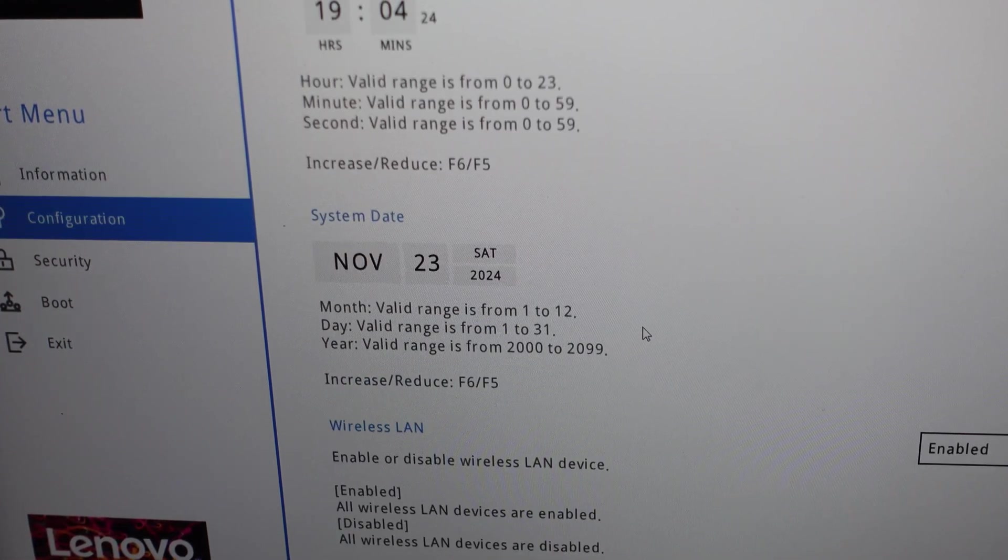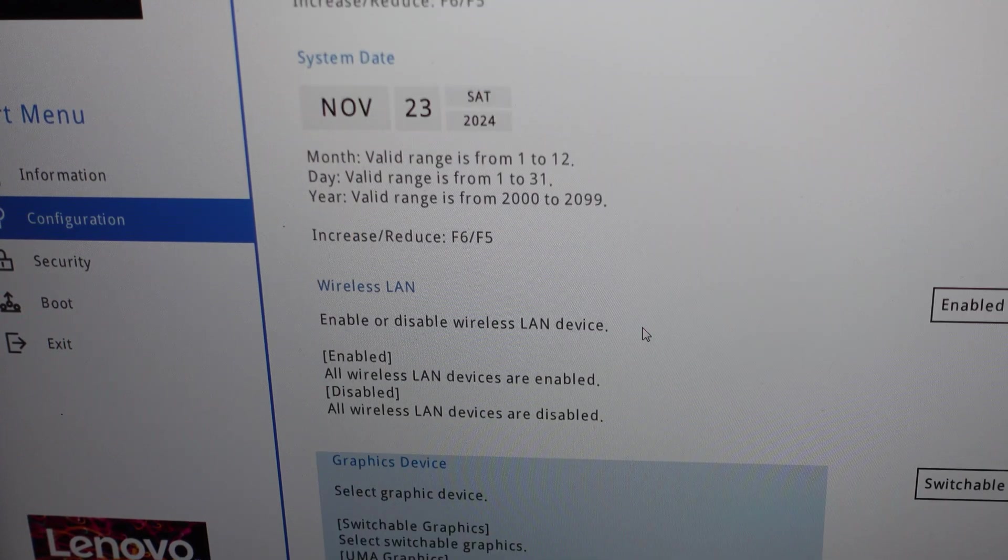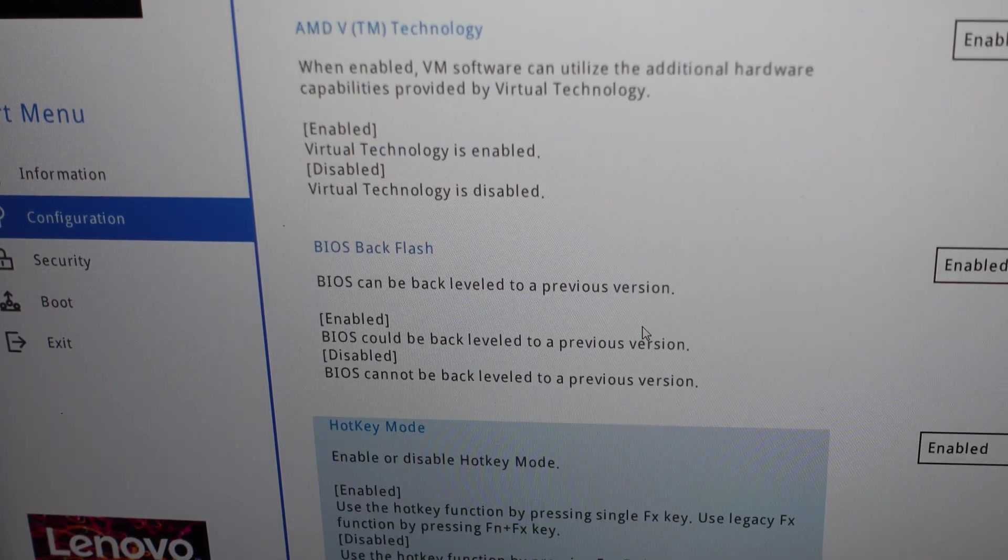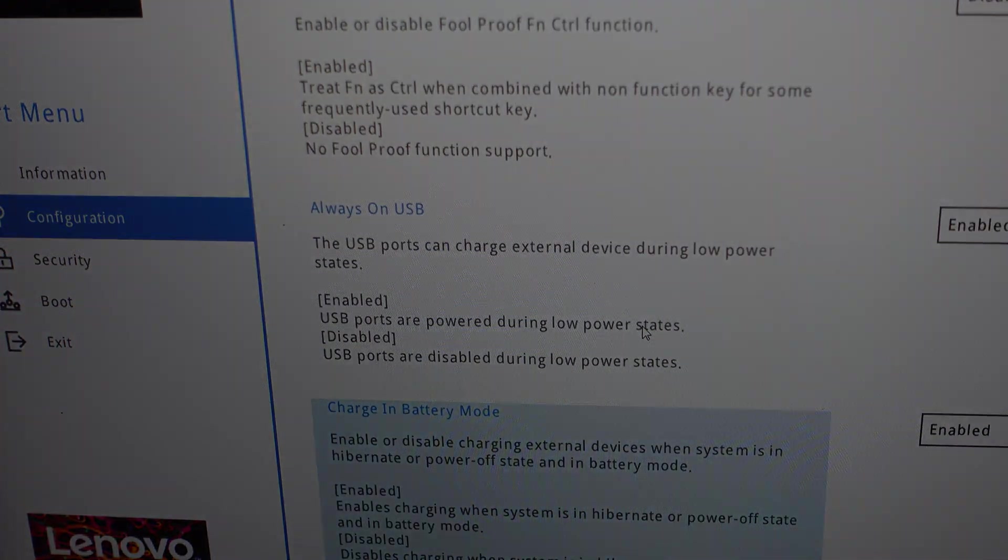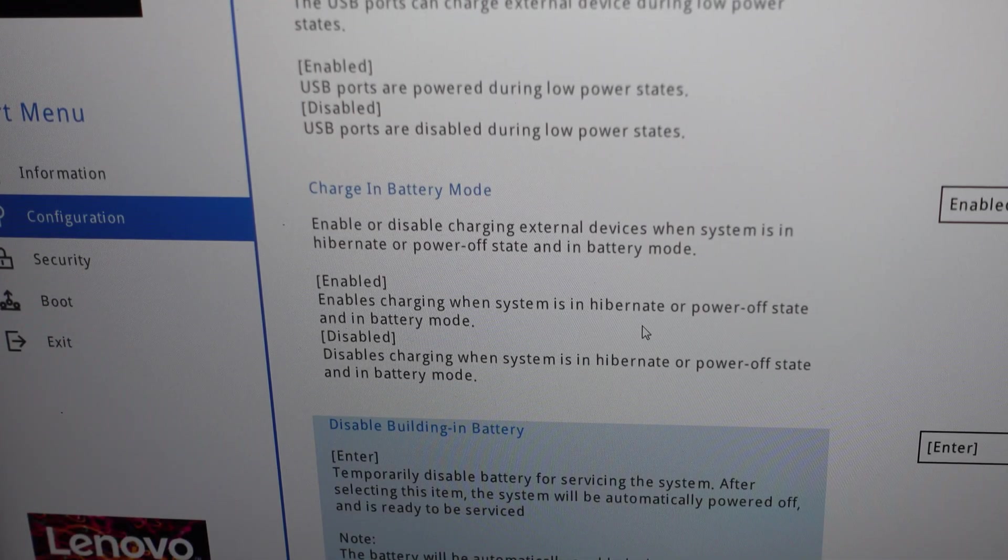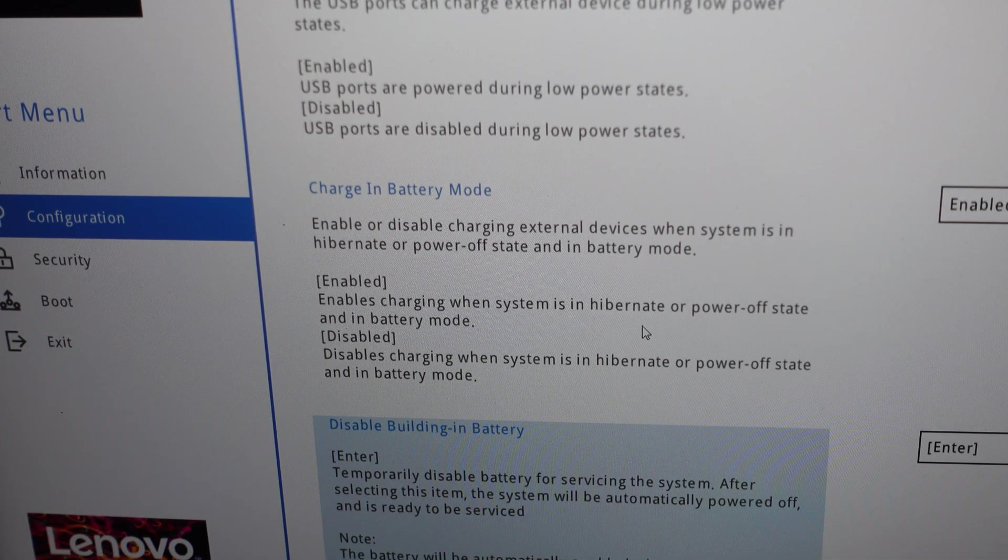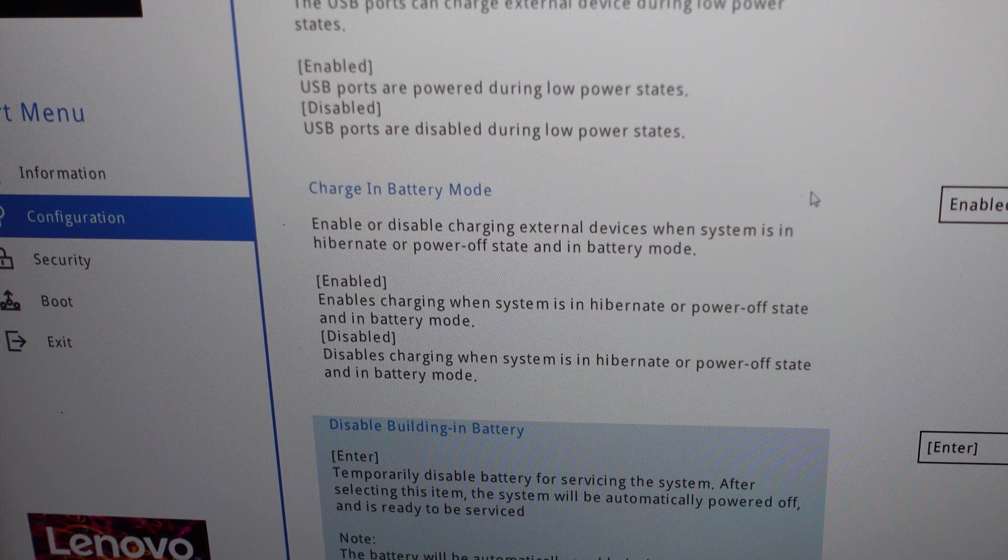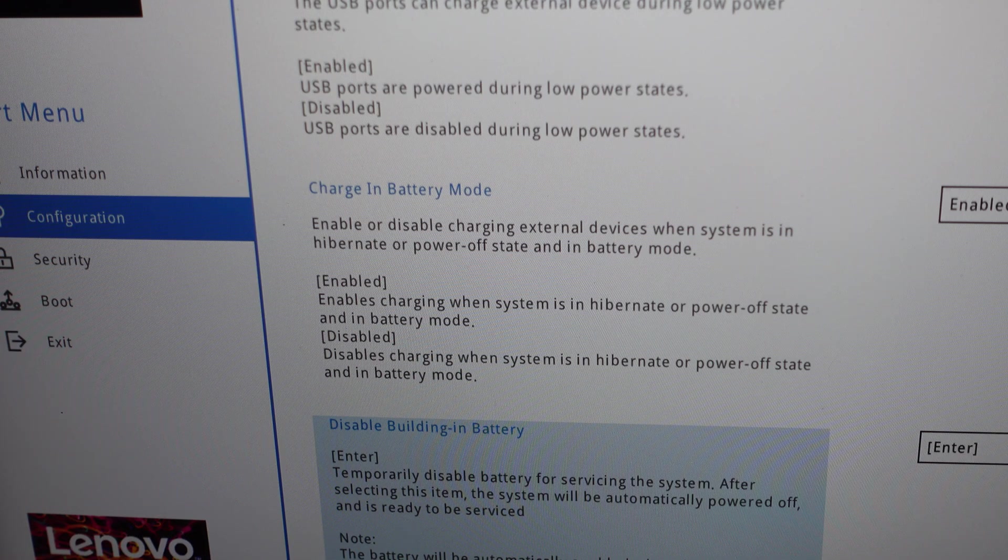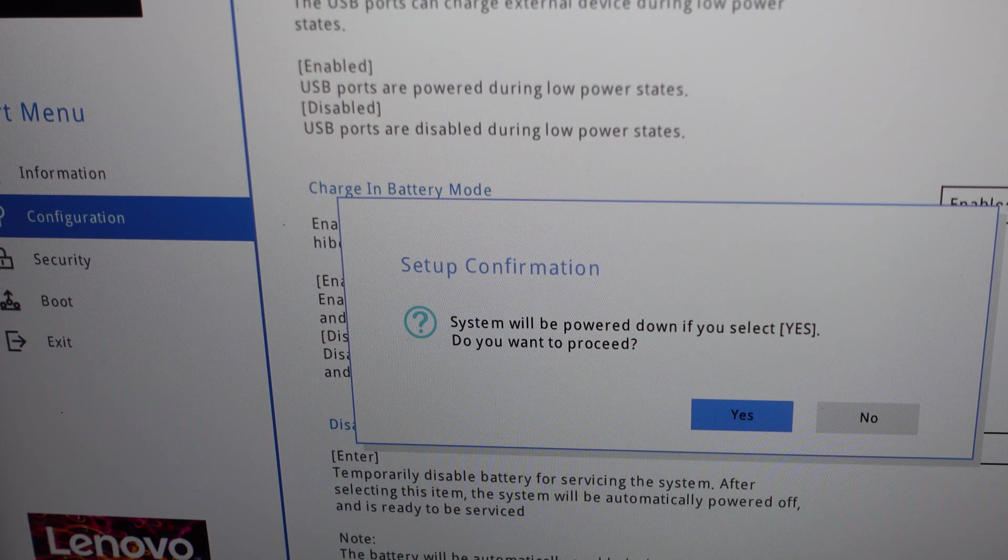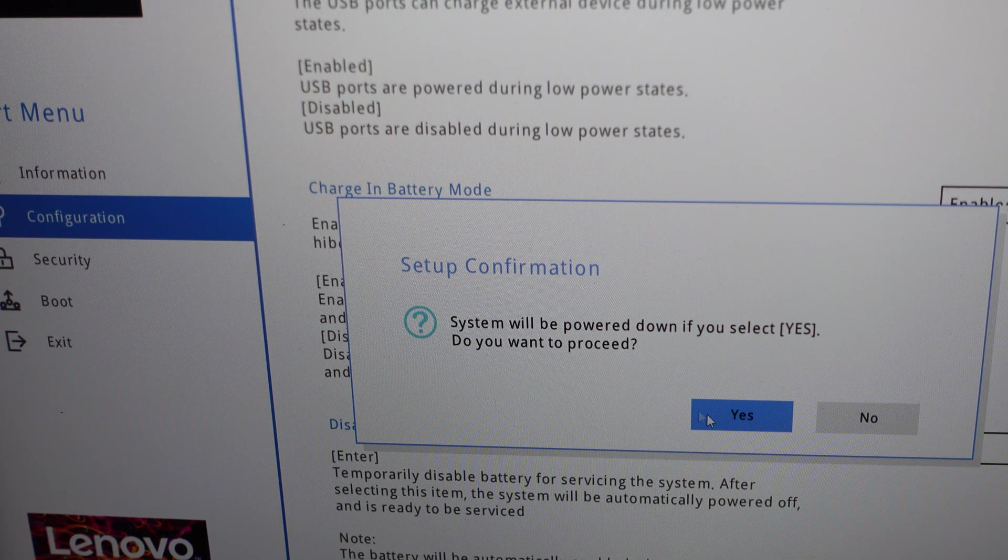Once there, look for a setting to disable the battery. Your computer may or may not have this. It's best if it has. Turn it off. On mine it's in the Configuration. Just keep tapping down till you find it. Hit Enter and select Yes and you're all set.